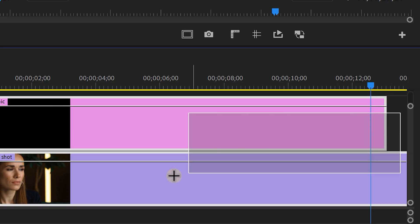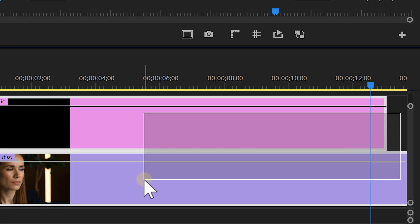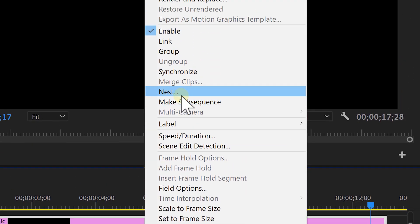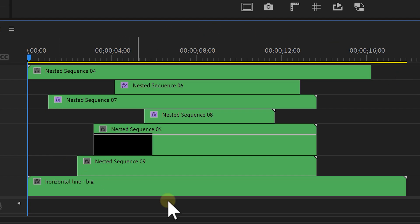Now let's select both layers in the timeline, right-click and nest them together. You can now repeat all of these steps to create more shapes, and if you place multiple nests on top of each other, use the drop shadow effect on the top layers to create more depth between them, like we did right here.